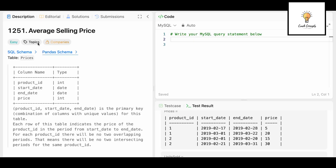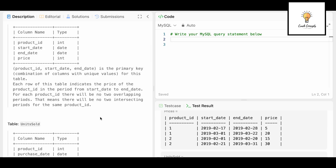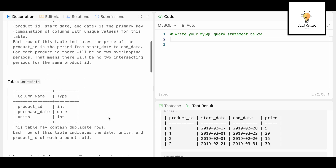Hello everyone, today's question is 1251 Average Selling Price on LeetCode. We have the Prices table with four columns: product_id, start_date, end_date, and price. The combination of columns is the primary key with unique values. Each row indicates the price of a product_id in the period from start_date to end_date. For each product_id, there will be no two overlapping periods.